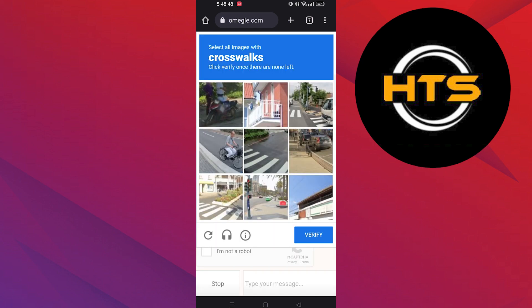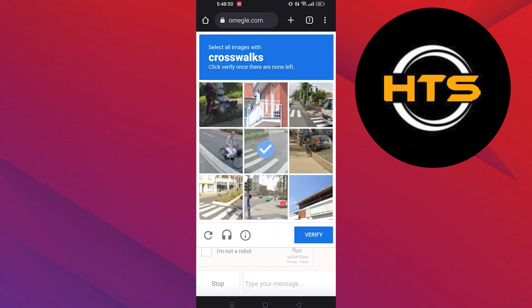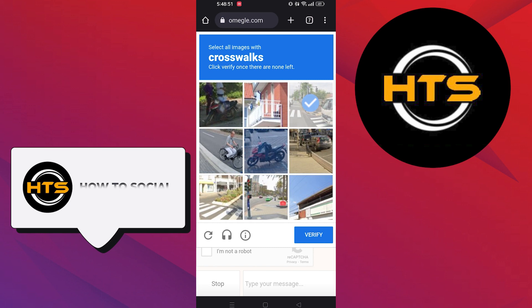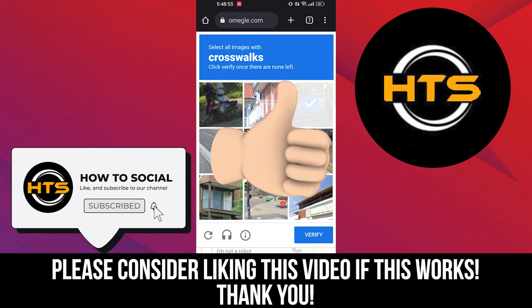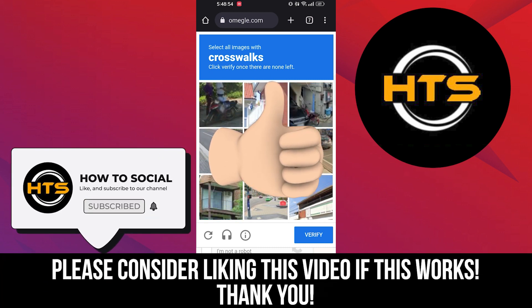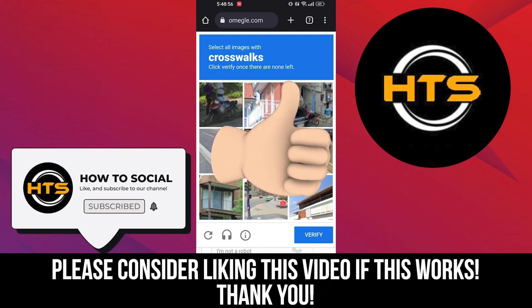Thank you guys for watching this video. Hope you got some value. Make sure to like the video and subscribe to the channel to get notified for new videos. See you in the next one. Bye.